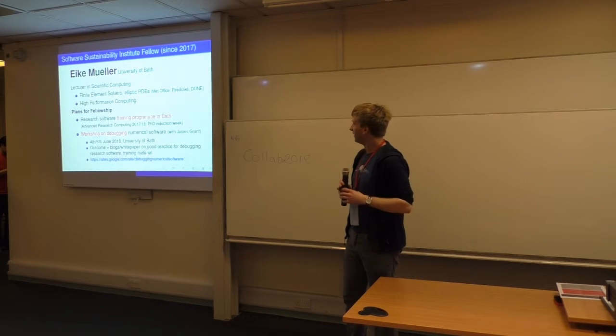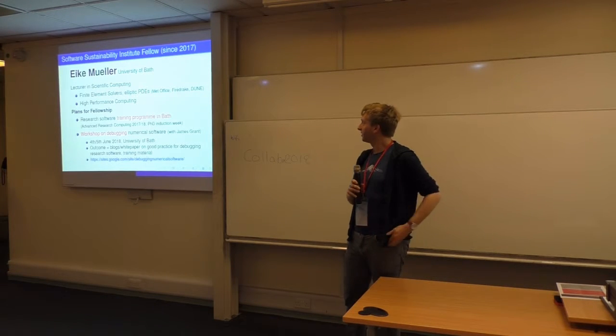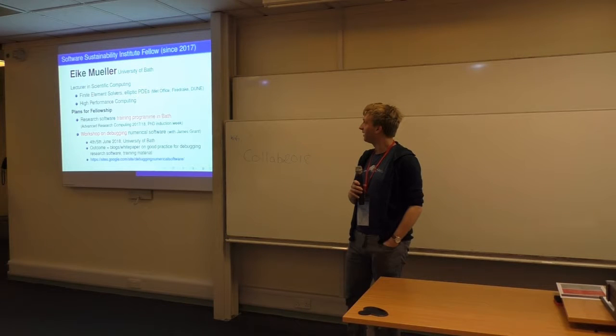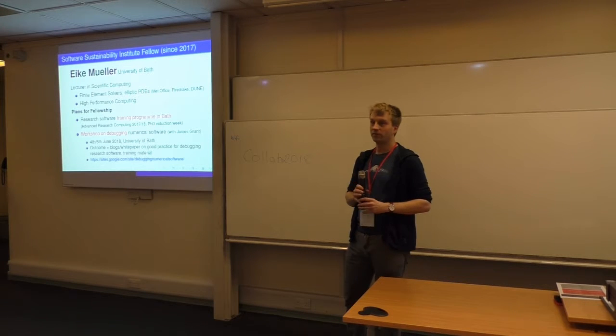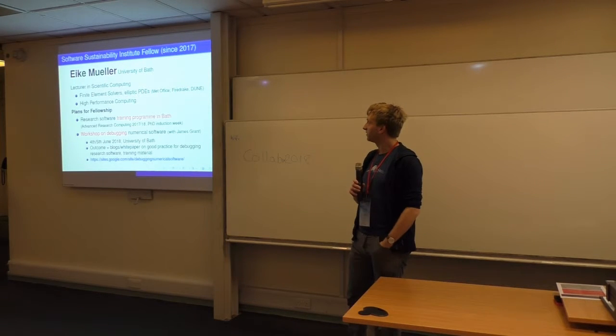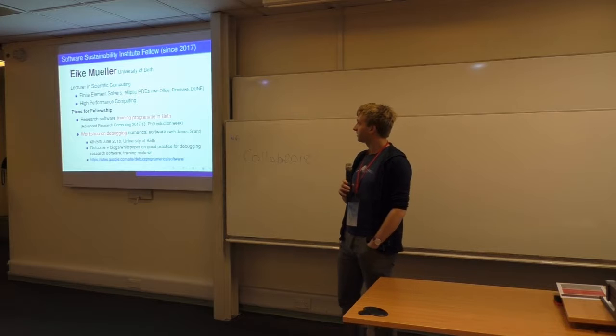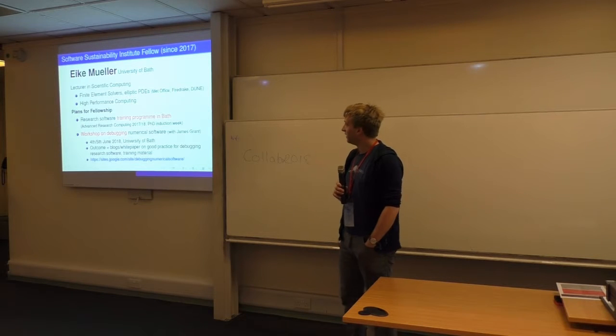I also have an advertisement for a workshop we're organizing this summer. I'm one of the new Software Sustainability Institute Fellows. I'm a lecturer in Scientific Computing in Bath.